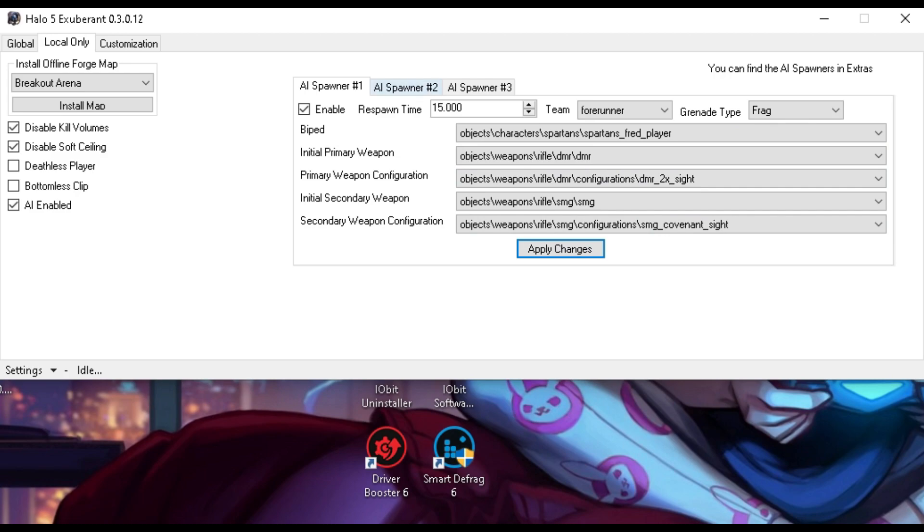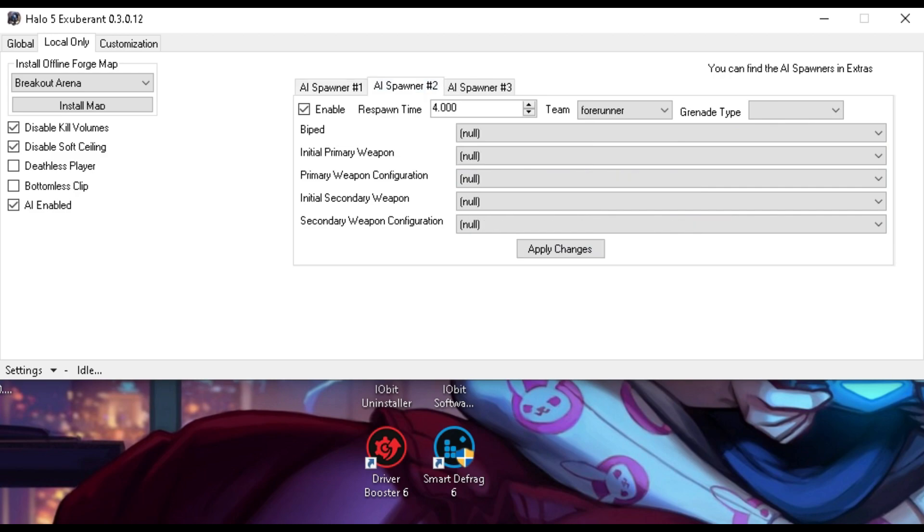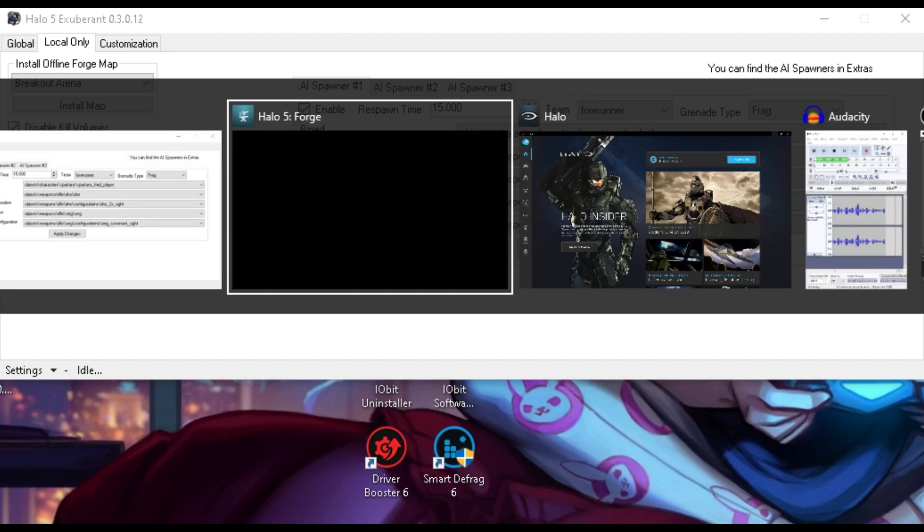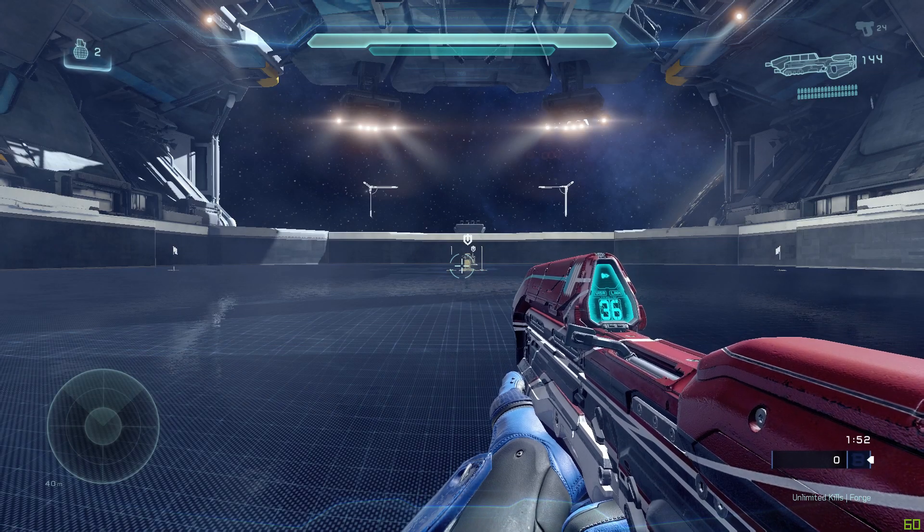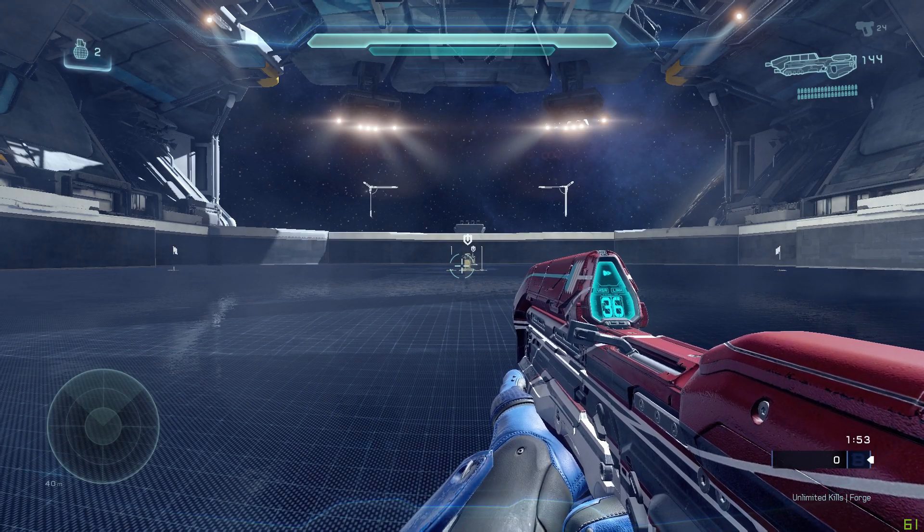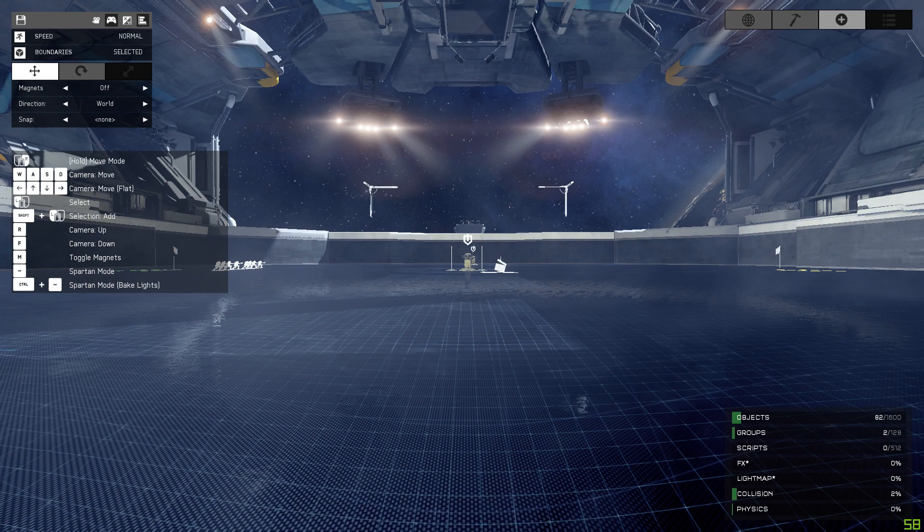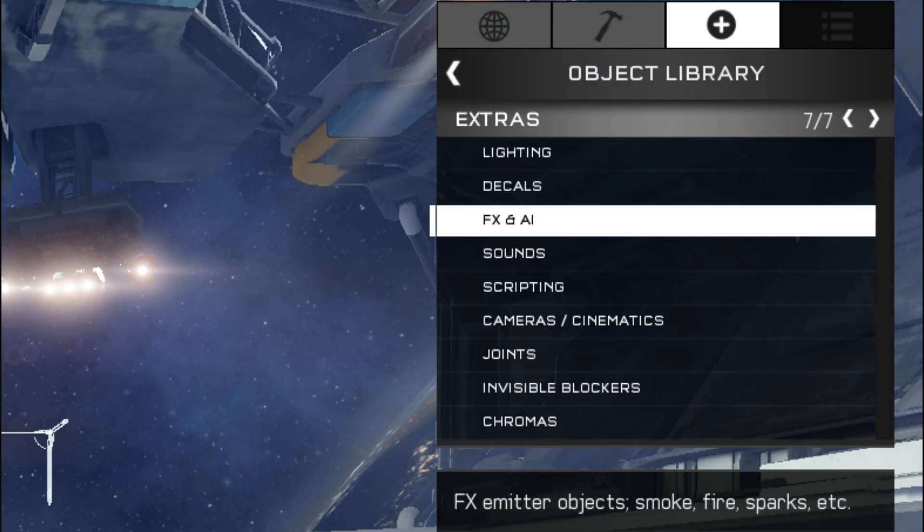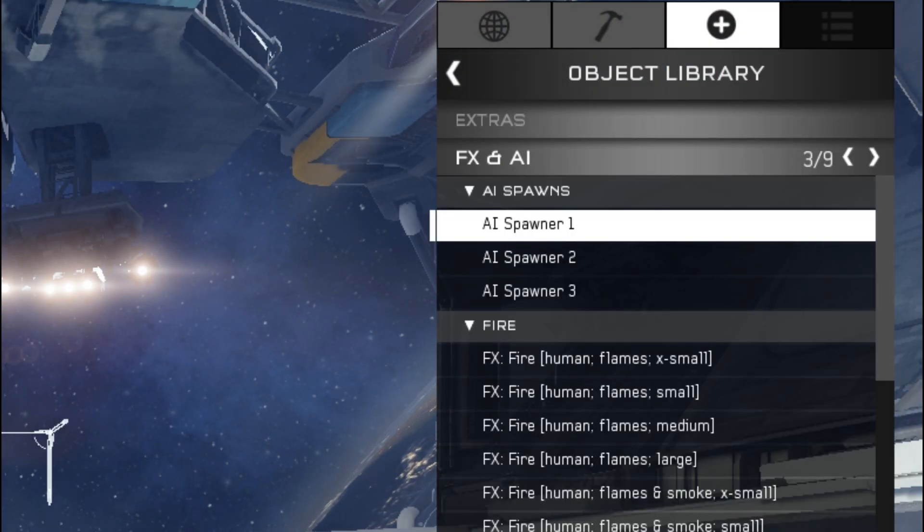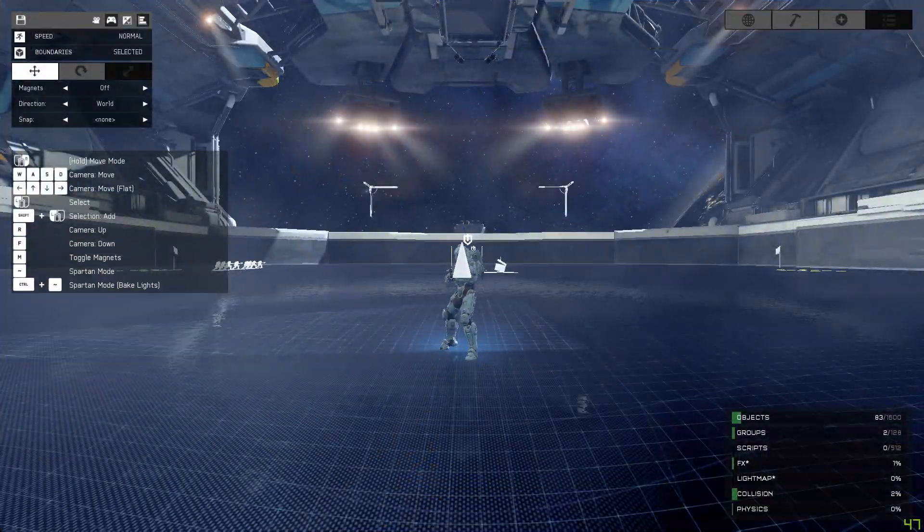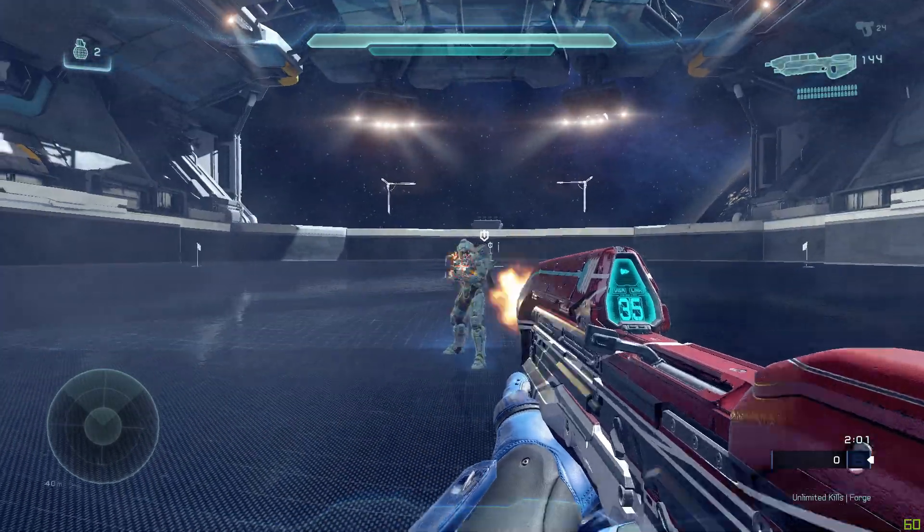If you want two more, go through these and change it to whatever you want. But I'll be just showing one as an example. Now we've got to go to the forge menu, click the plus, Extras, FX and AI, and AI spawner 1. And boom, AI.